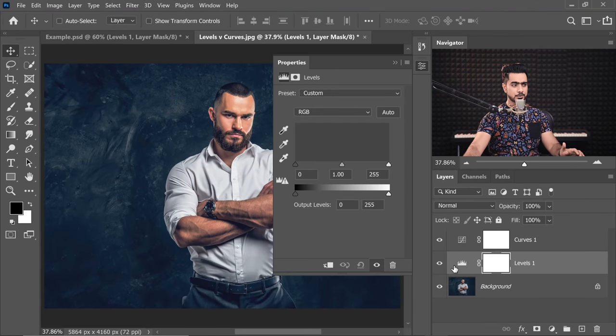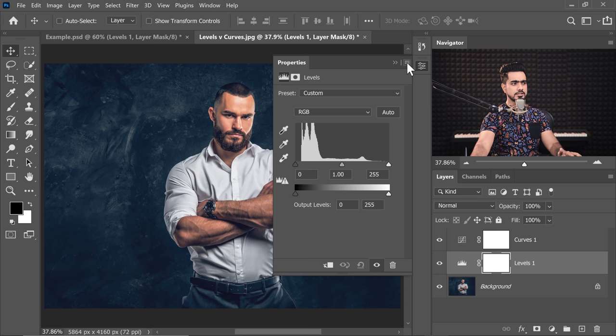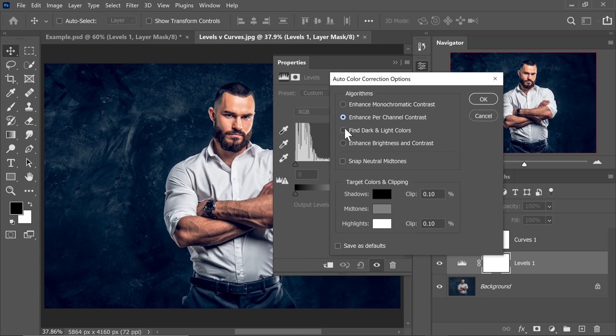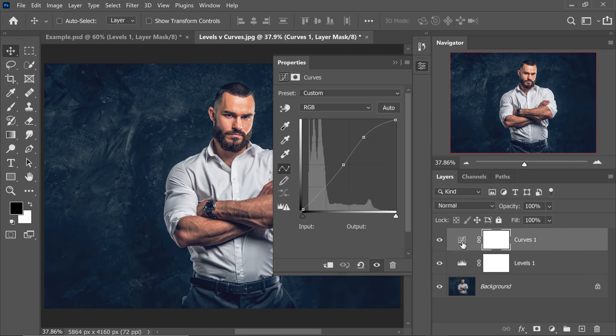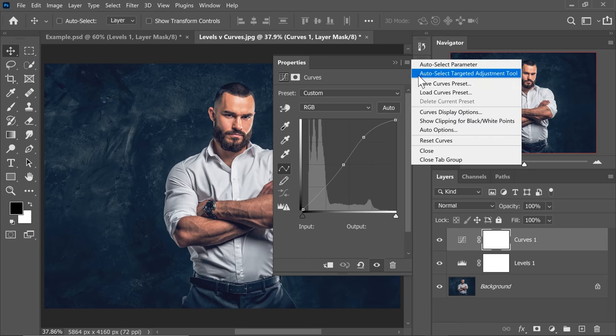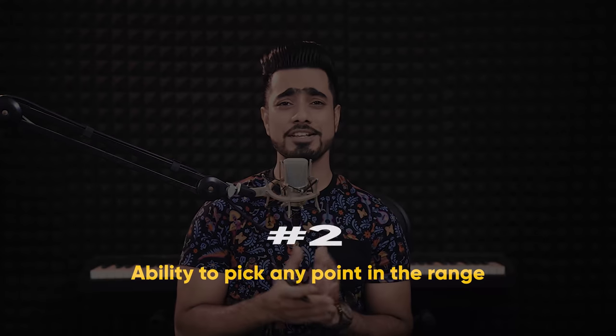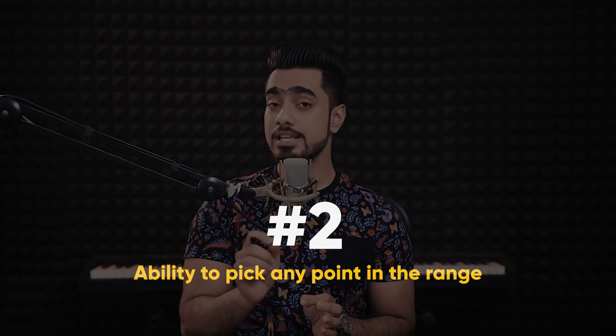Everything Levels can do, Curves can do as well, even when it comes to automatic adjustments. If you open Levels and click the grid, you have Auto Options with a couple of options to enhance it automatically. Now here's the interesting thing: if you open the Curves Adjustment and open up Auto Options there, these are the same options. Levels is just a simplified version of Curves. Moving on to our second reason, which connects to the first: Curves has the ability to pick any point in the brightness level range, whereas Levels does not.